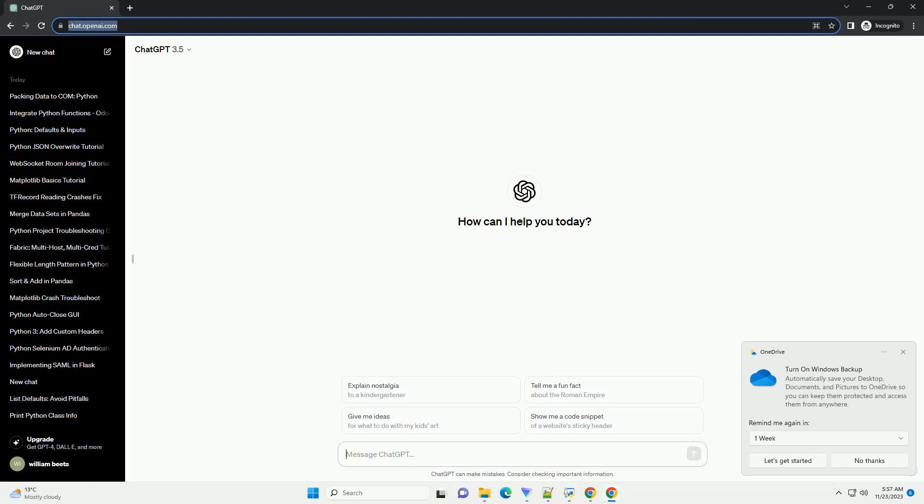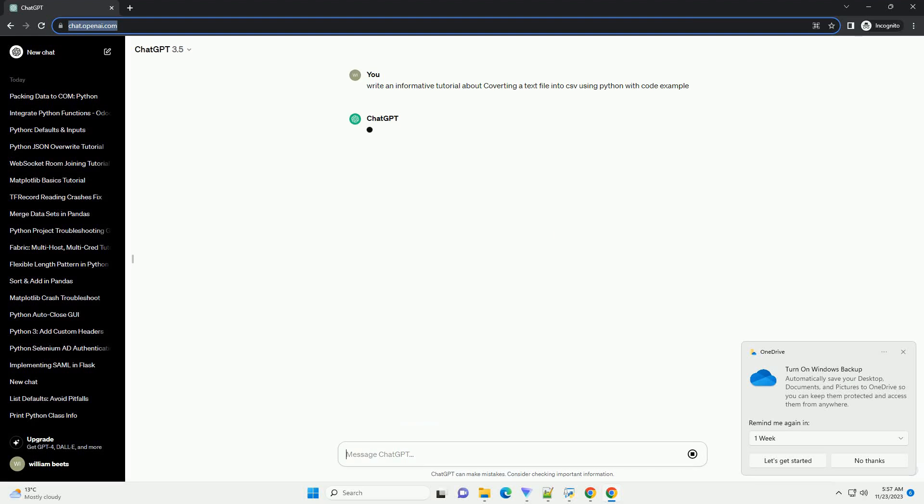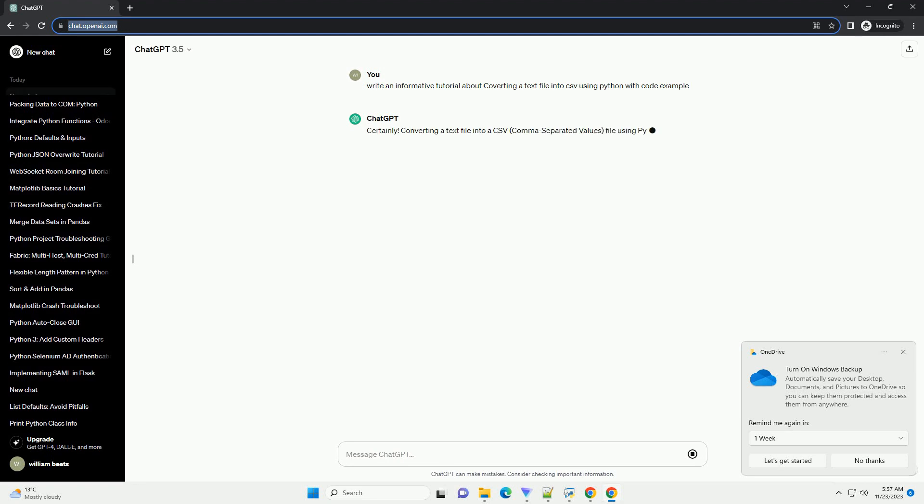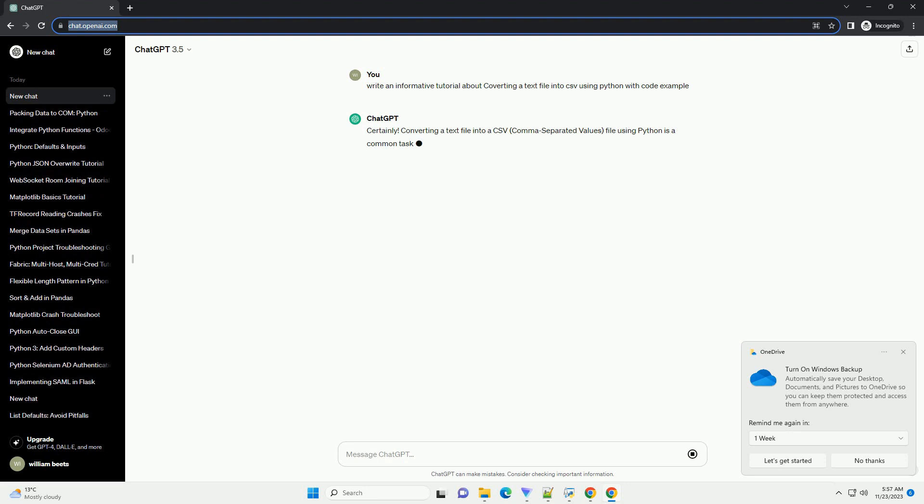Please subscribe and you can download this code from description below. Converting a text file into a CSV, comma separated values, file using Python is a common task, and it can be done using various libraries.